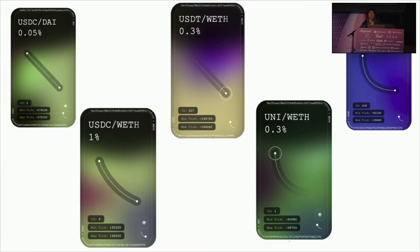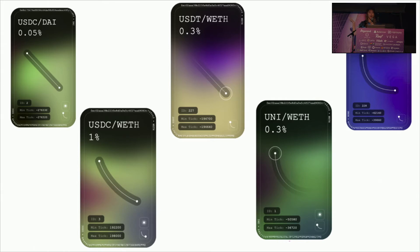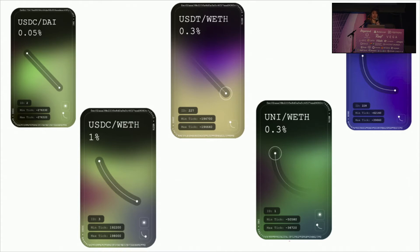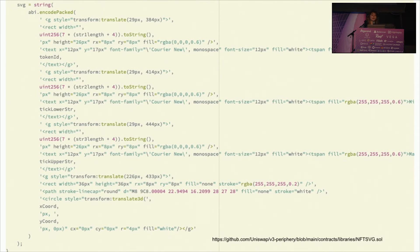A common question is: isn't it so expensive to mint an NFT if you're going to be putting all that art on-chain? The answer is no. A lot of the upfront heavy lifting happens on deploy. Everything's deployed, and then the user can store certain information to get access. I'll talk a bit more about that with another project.